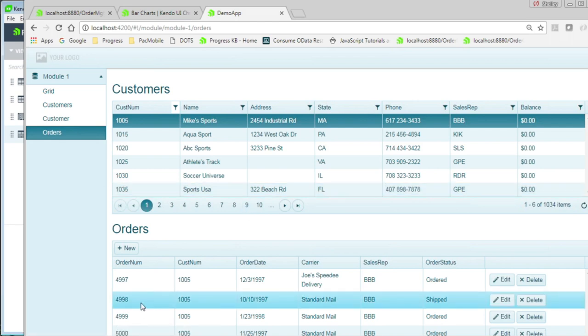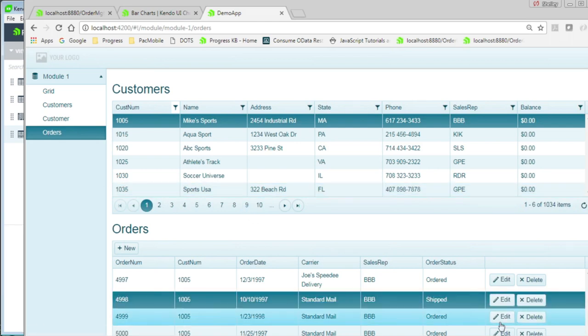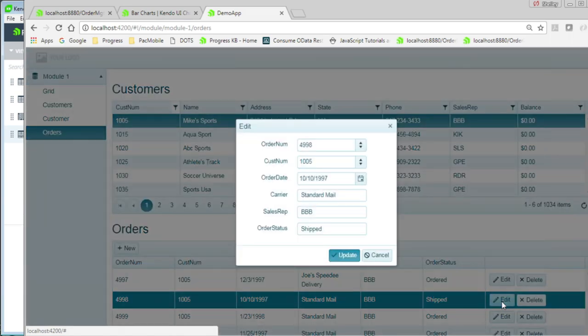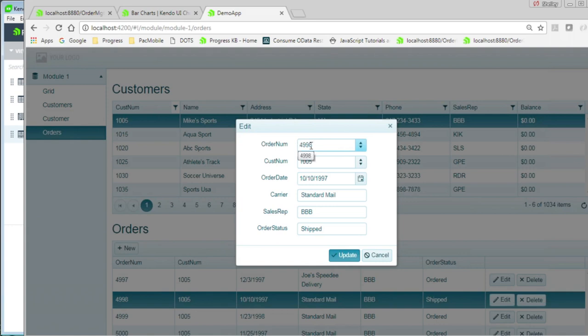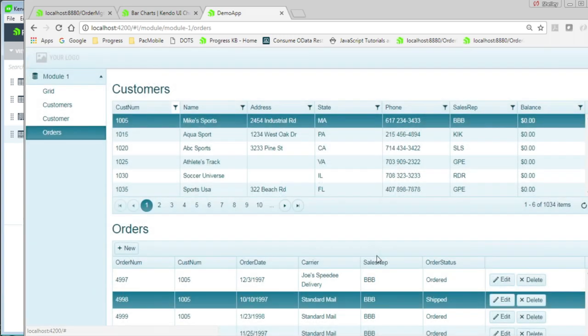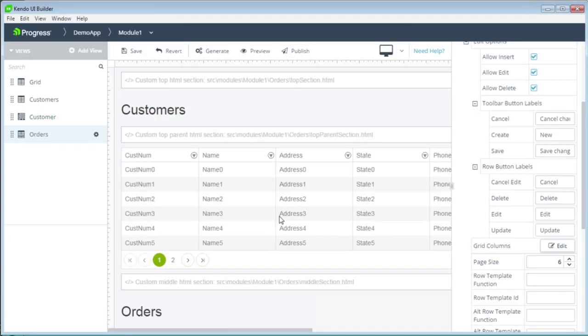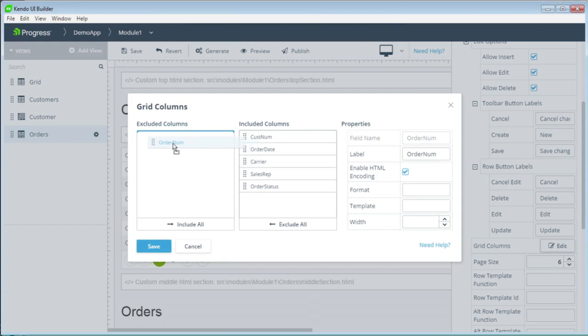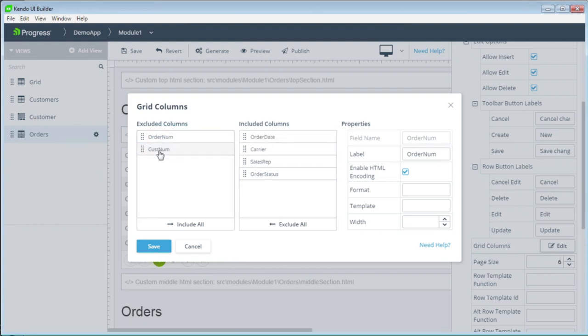So let's pick if we want to edit one of the orders. We can go into edit and we see we have a pop-up edit screen here. We really don't want people to be able to change the order number. So let's take that out of our child grid. So let's go back into the Kendo UI builder. What we're going to do is edit the columns so that we don't have order number and we don't have customer number because it's the selected row that's above.